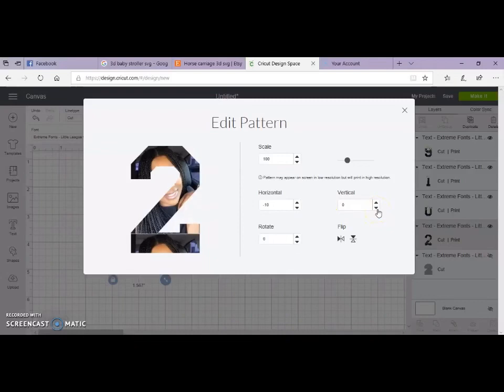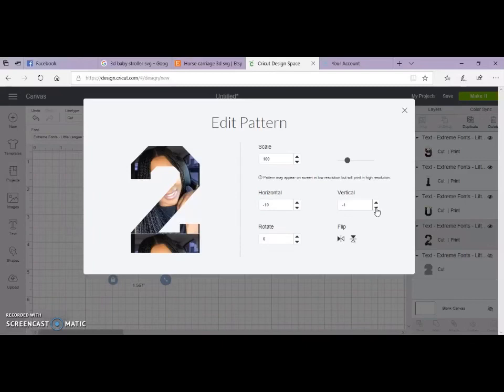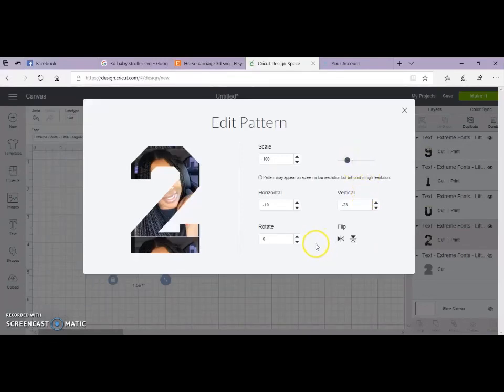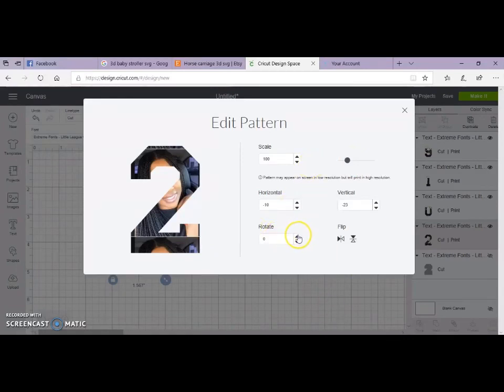And then we just change the settings until you get it where you want it to be. So we have horizontal, which is left or right, vertical, up and down. You scale it to bring it in, zoom in or out. Rotate, of course, if you want it to make it lean a little bit.